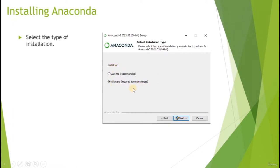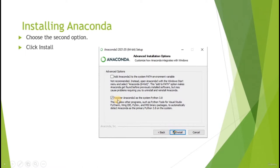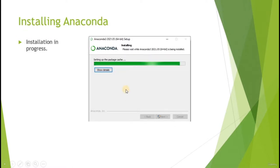Hit Next once you have selected your preference. Browse to the file path where you want to install Anaconda - I'm going to stick to the default file path. Hit Next. This next step is to register Anaconda as a Python system. I would select the second option here because the first option requires some manual configurations I would not recommend for beginners. Select the second option and hit Install.